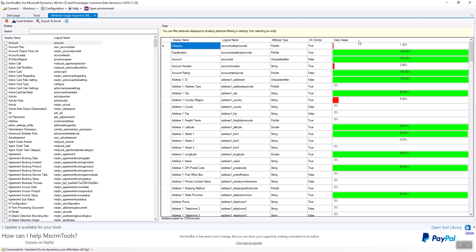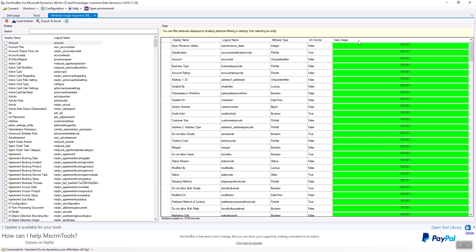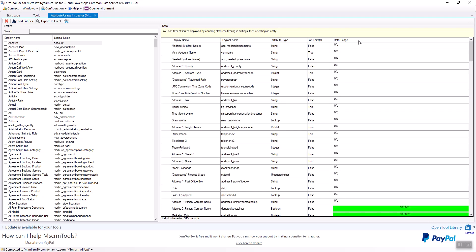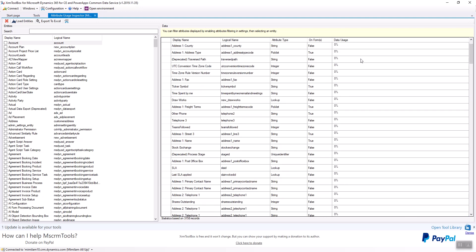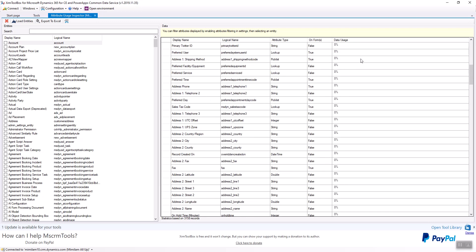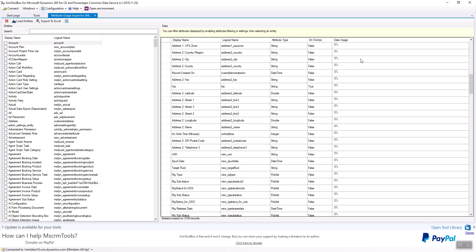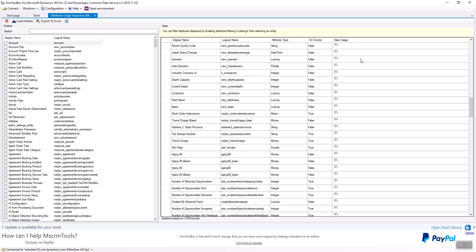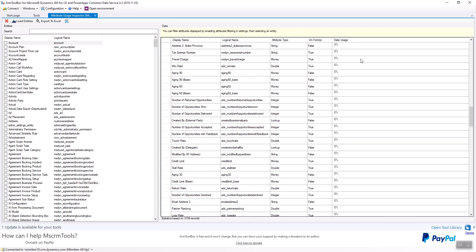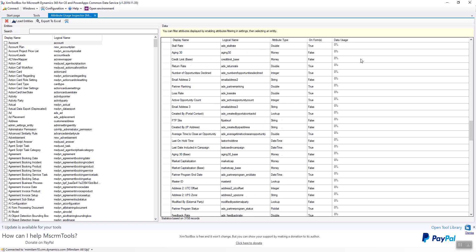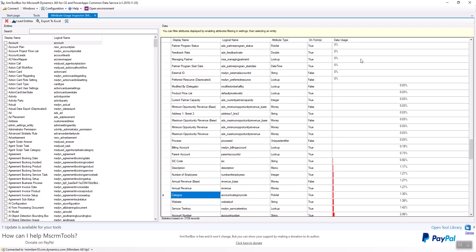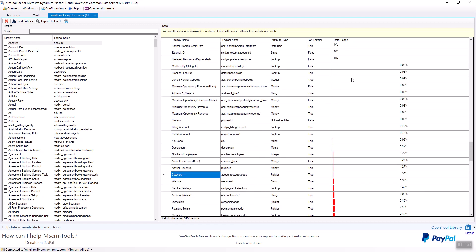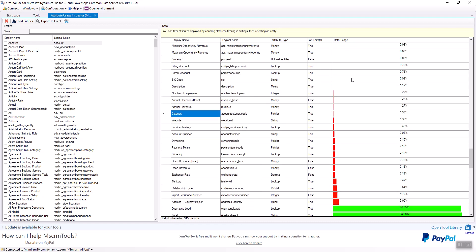So if I sort this by data usage, I'm going to do it twice, that will sort it from less to more or low to high. What you'll start to see is these fields have nothing in them. And then if you keep going, you'll notice that all of a sudden you start getting data.